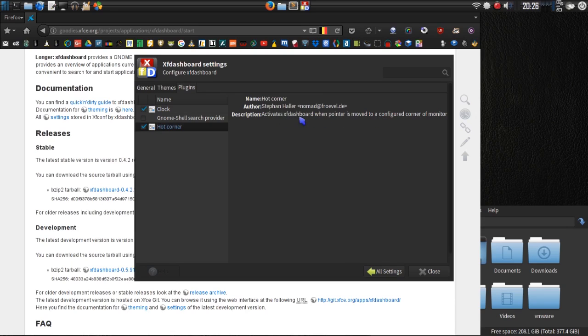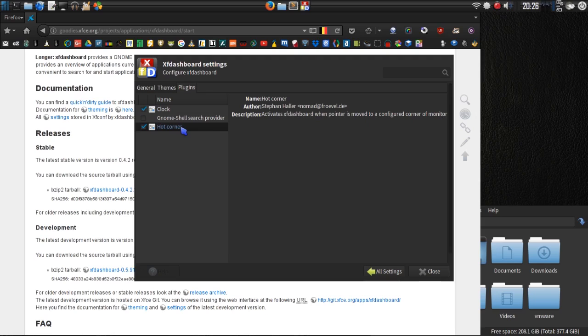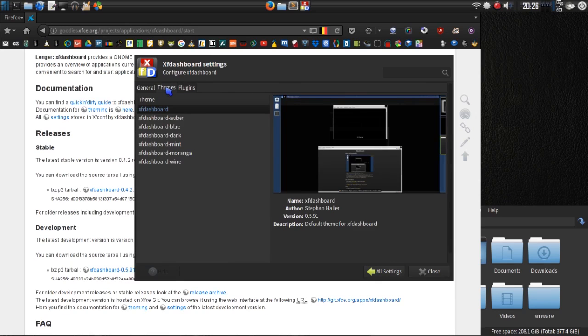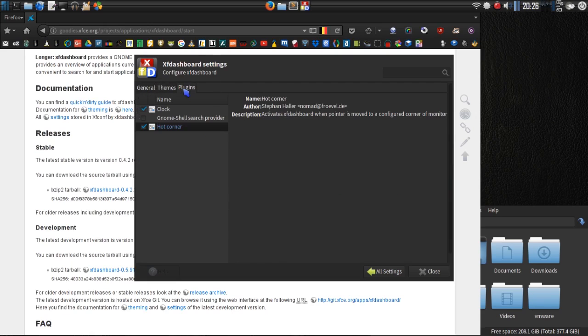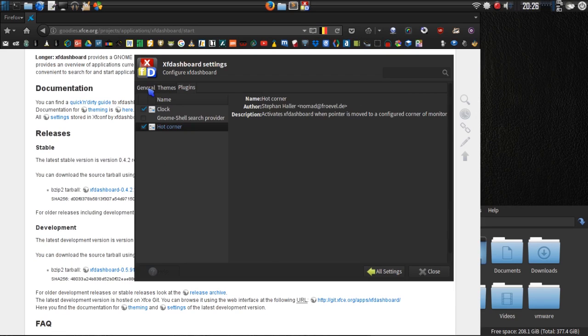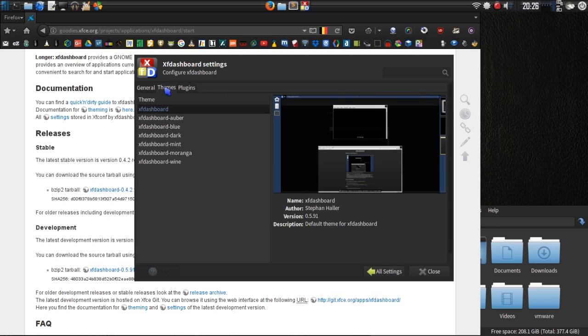This will activate XF dashboard when the pointer is moved to a configure corner of monitor. Is there a setting for that? I don't see that. But maybe if we go back into the general. And then there are a number of themes. I'm going to go back into the general to see if there's a corner selector. Now that we've enabled that plugin, let's hope that... Because that would be kind of cool to be able to activate this by moving the mouse to the corner of the screen, then not having to have the keyboard shortcuts.